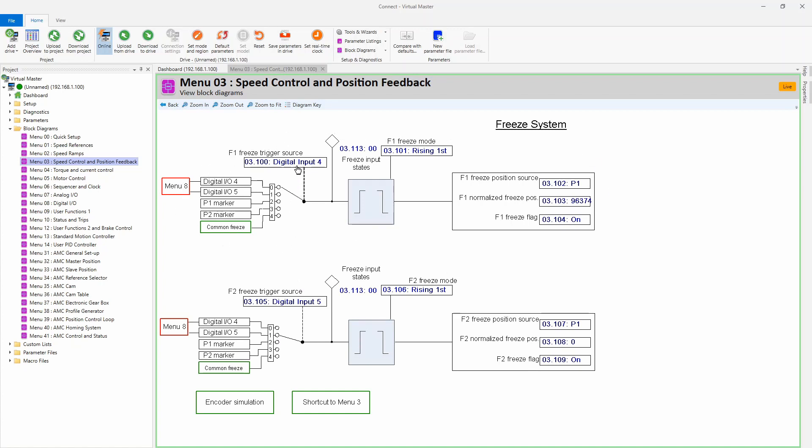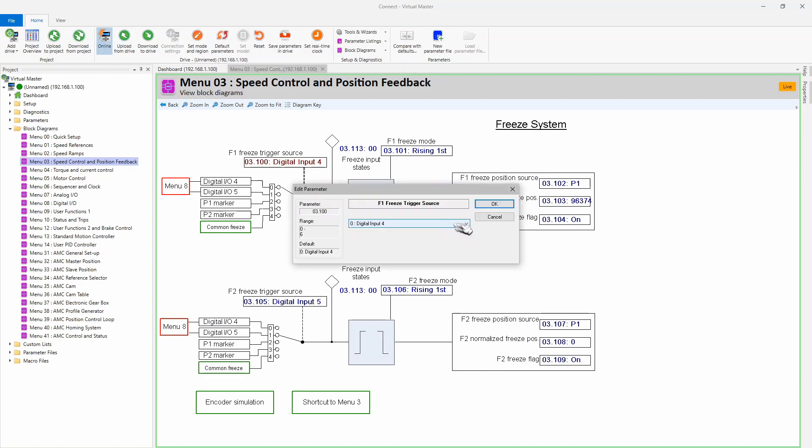You're going to notice that there are a couple things that we need to set up. The first thing you need to do is decide which of the two digital inputs you're going to use for your registration sensor or your hole sensor or whatever sensor it is. I'm going to use input four, so you can see it's already selected to input four. If you want to make the change, you would just double click here and this window would pop open, and you would just select the appropriate setting you desire.